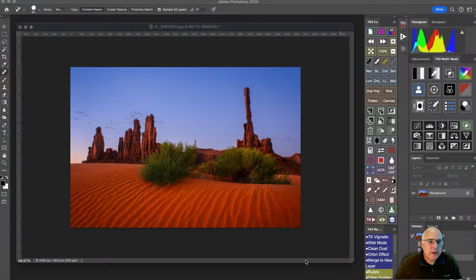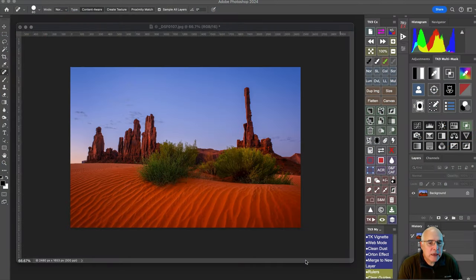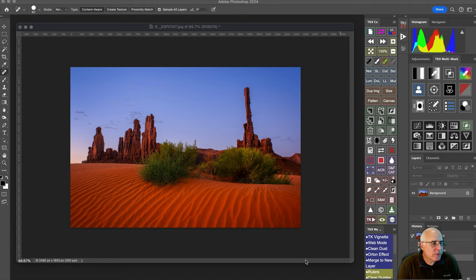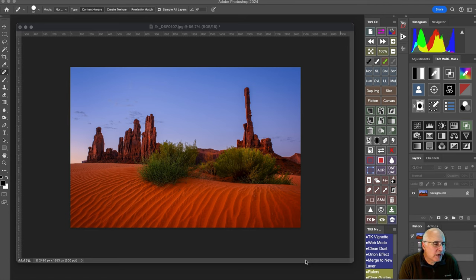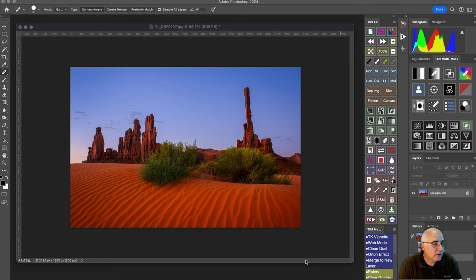All right, here we go. I just returned from Monument Valley in Canyon de Chelly, where we had a great workshop. One of the locations that we visited was the totem pole, which you can see here in this image on your screen.